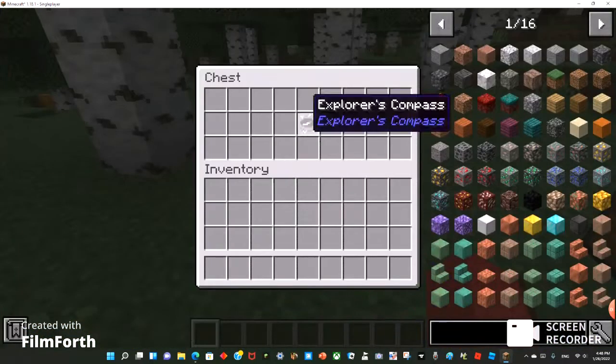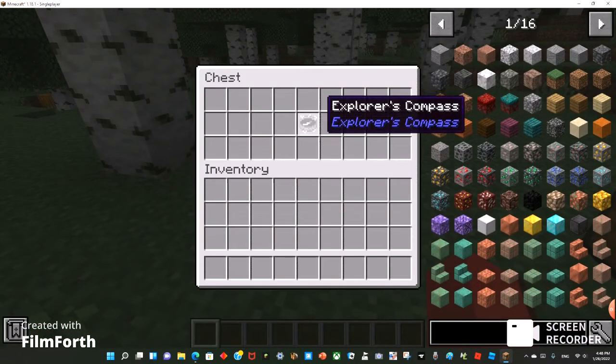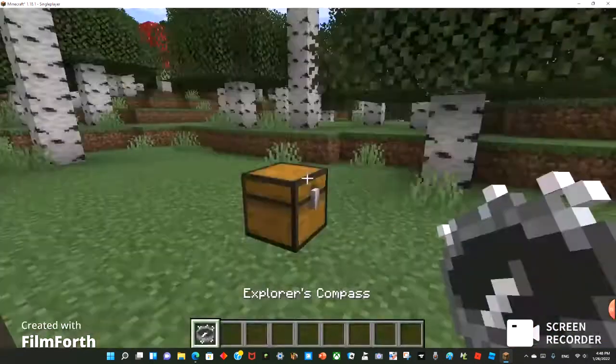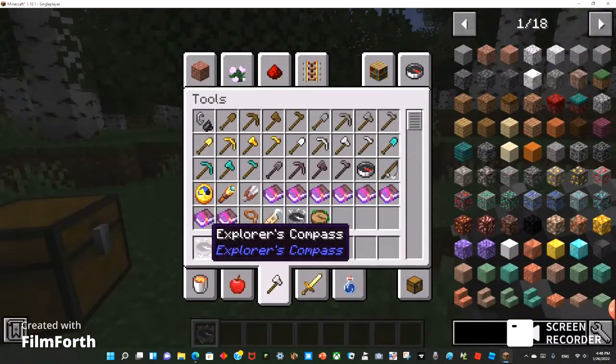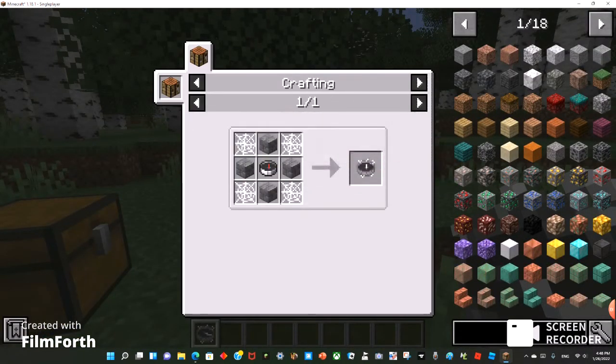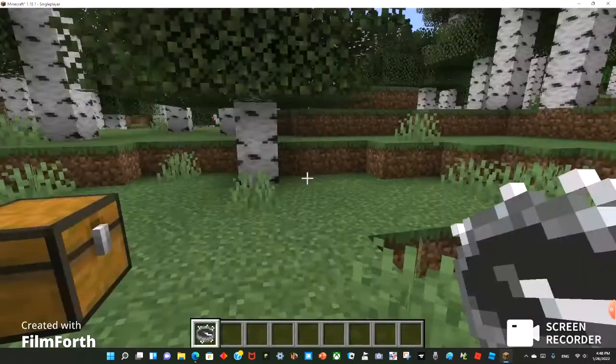So the Explorer compass basically tells you where the nearest structure is. To craft this, you would need cracked stone bricks and cobwebs around a compass.